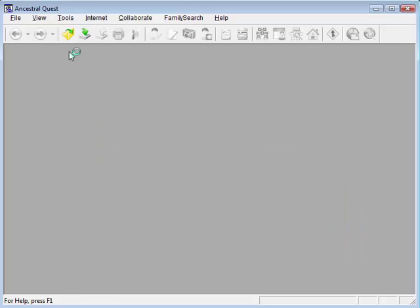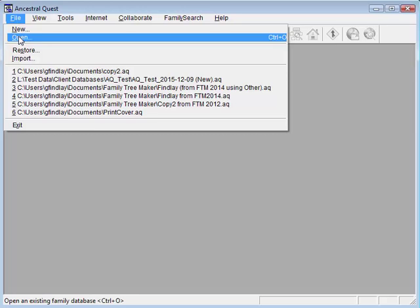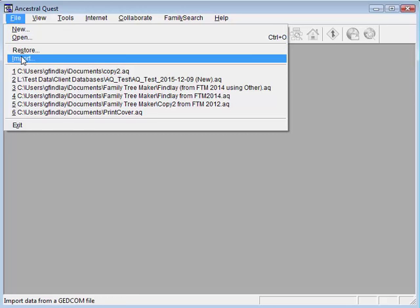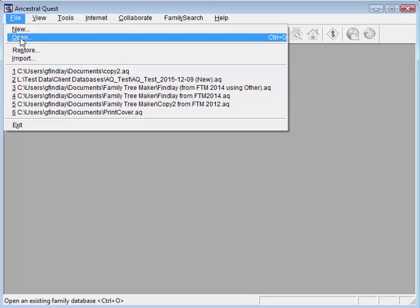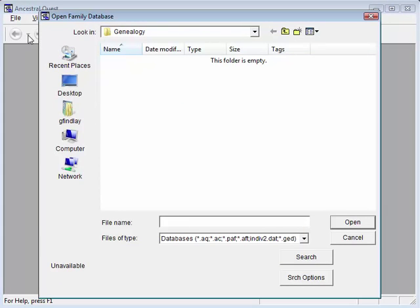From within Ancestral Quest, you can approach this one of a couple of ways. You could either first open an existing file, if you have one, or create a new file, and then import this GEDCOM file into it. Or, you can simply open the GEDCOM file. So we'll set Open.